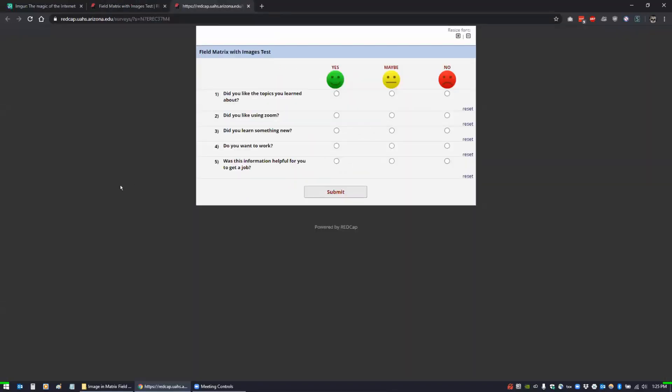This could be used for like a pain chart. If you wanted the pain chart, instead of it just being rate your pain one to ten, you can have one of those pain charts where you're putting in each face for each of the values. And then they could just click on the face, that kind of thing.